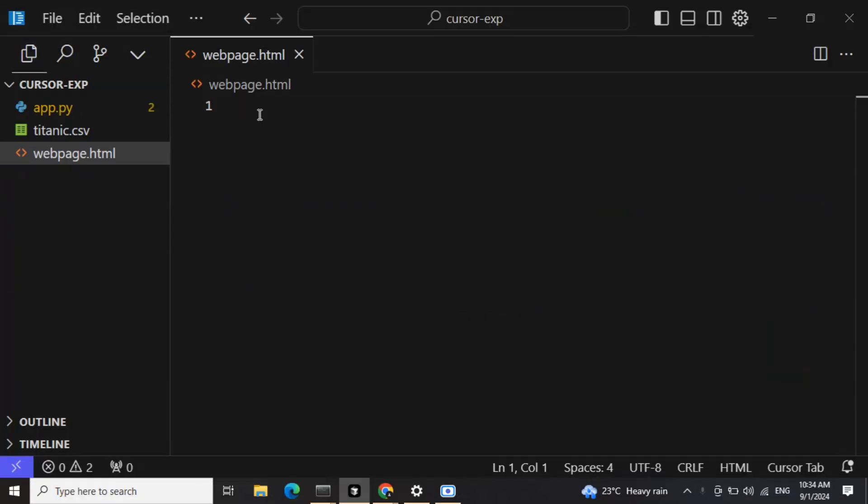Hi everyone, you must be hearing that Cursor.AI has taken the development world by storm, where people are building applications within minutes, be it web applications, Android applications, or AI applications using Claude 3.5 Sonnet and Cursor.AI.